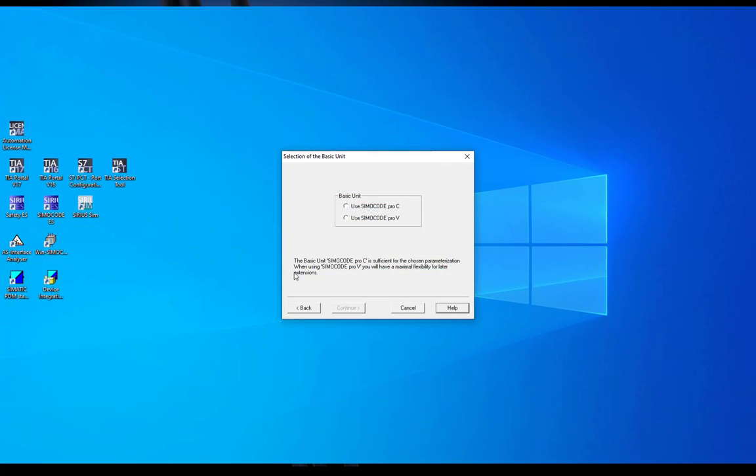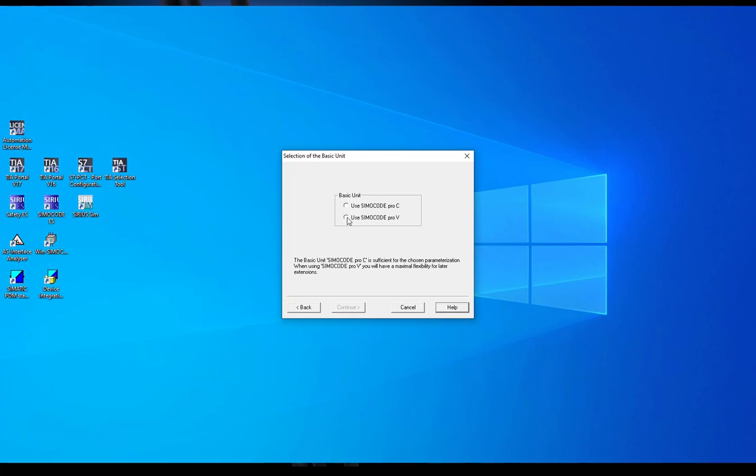With the next step you will get informed that the SimoCode Pro vBasic unit is sufficient for your chosen parameterization. With SimoCode ES 2007 service pack 9 hotfix 3 you cannot trust this message. At my sample parameterization I have used output 4 of the SimoCode DP basic unit and additional outputs at the 3u5 expansion module.